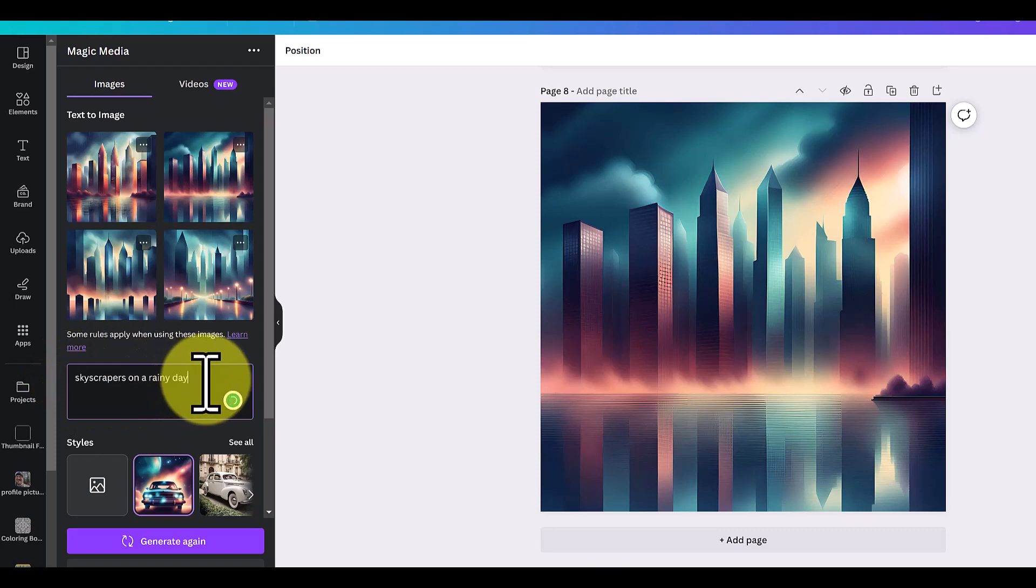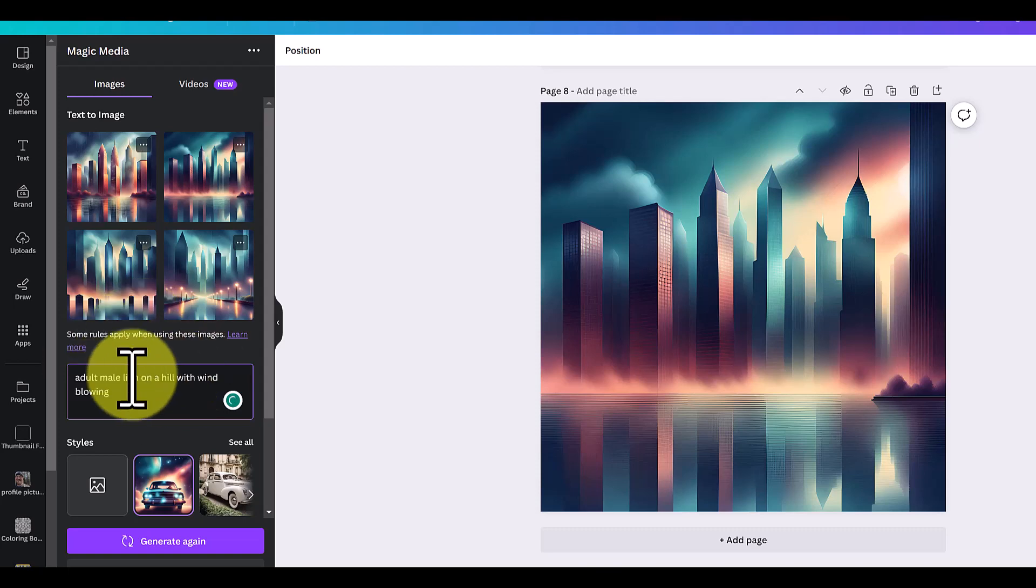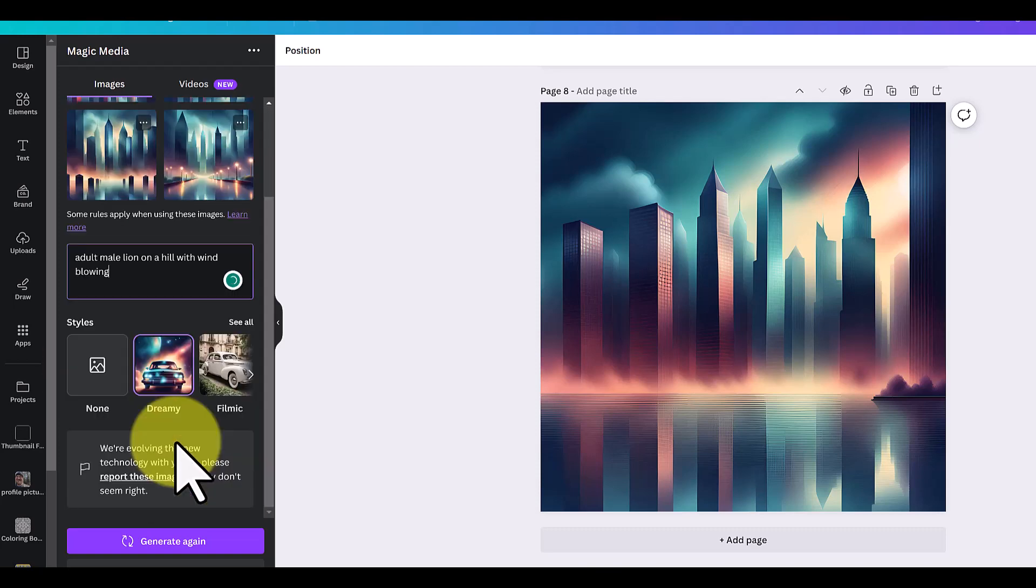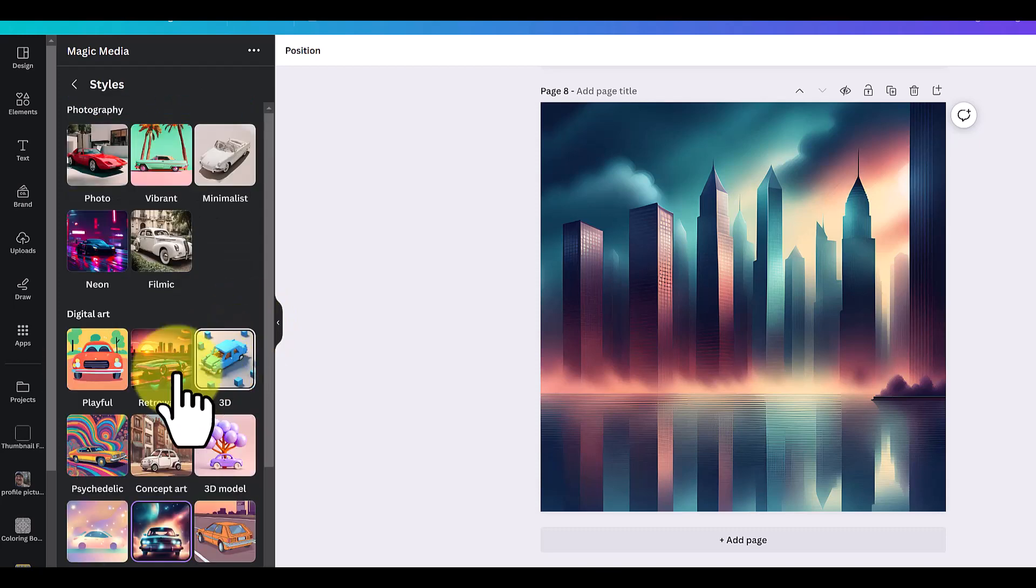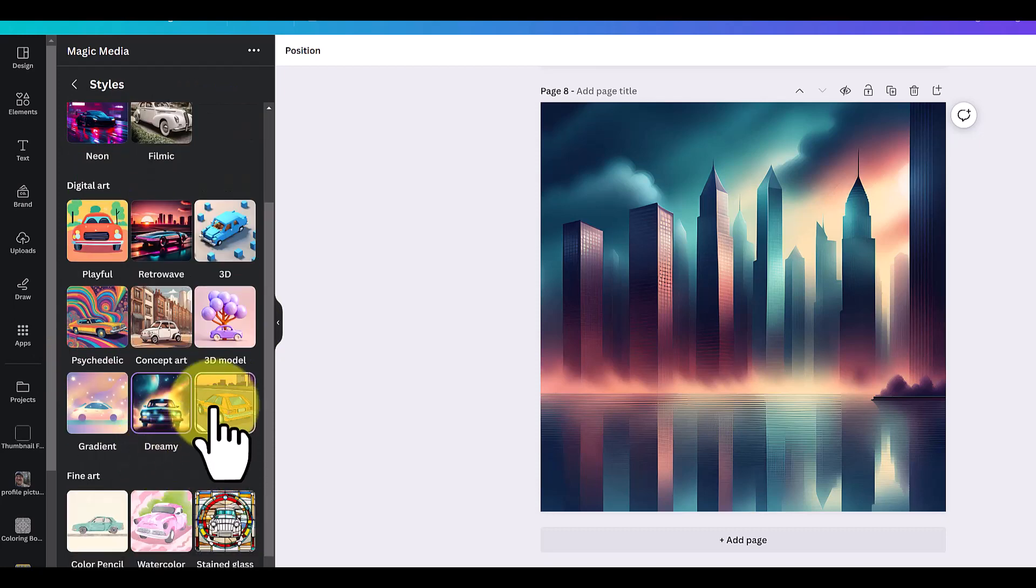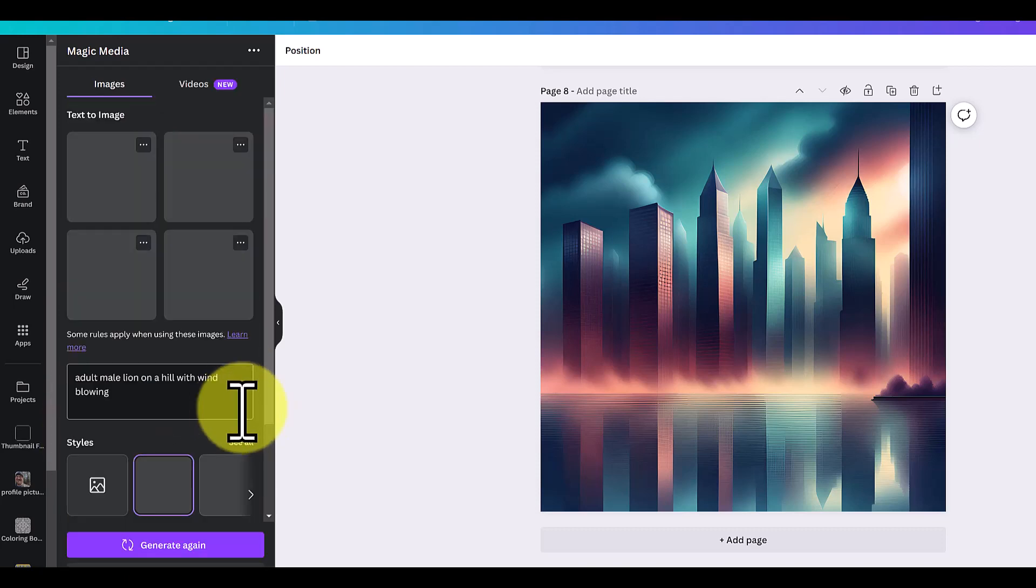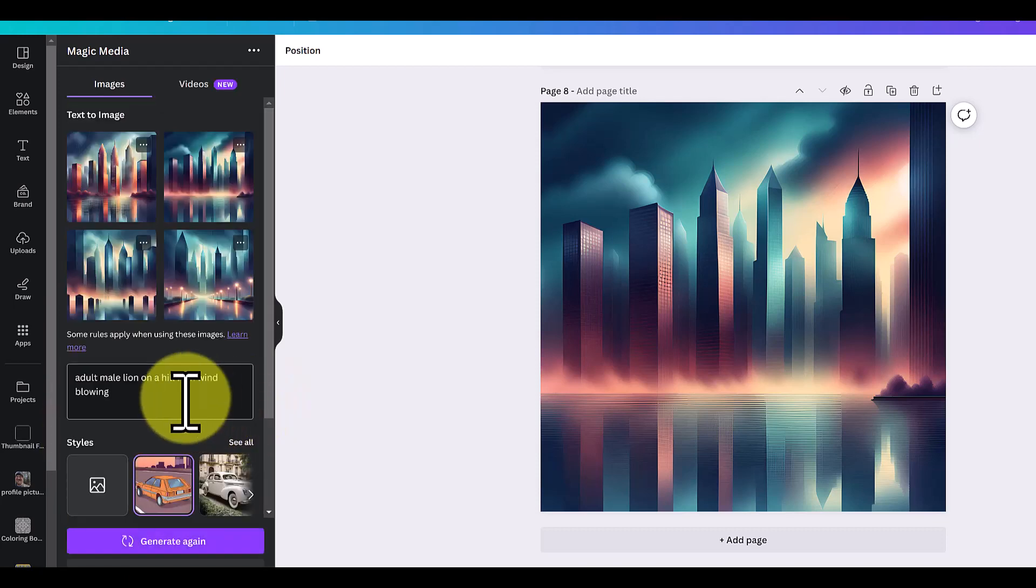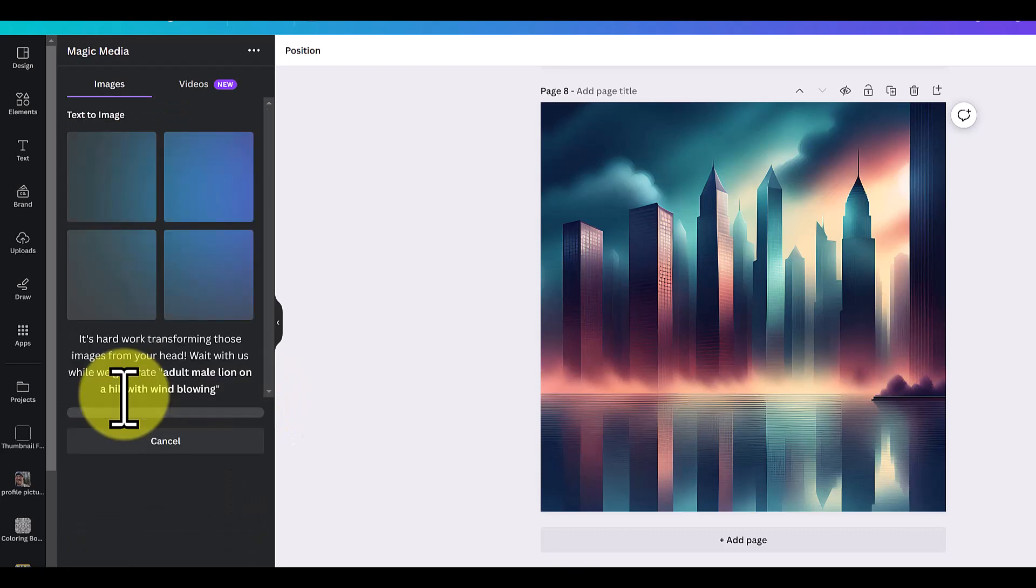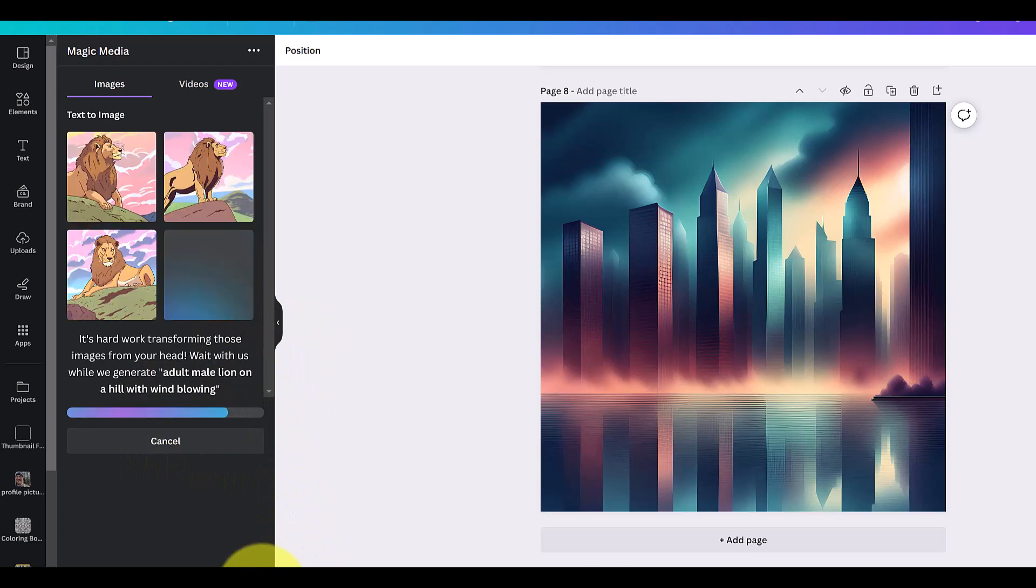It's very high quality. You can come over here and you could just say something like adult male lion on a hill with wind blowing. You can start getting very specific. We can go with dreamy. We can also go with some different ones like playful, concept art, psychedelic if you want, but let's go with anime on this one. Remember, you've got to put your cursor in here and push enter. Then it'll go and start creating and rendering.